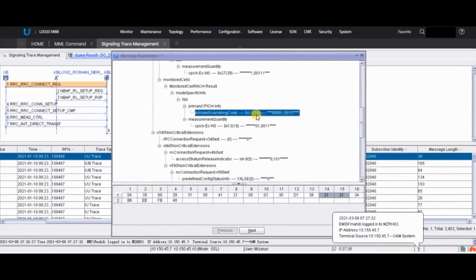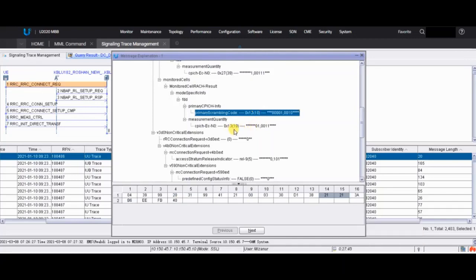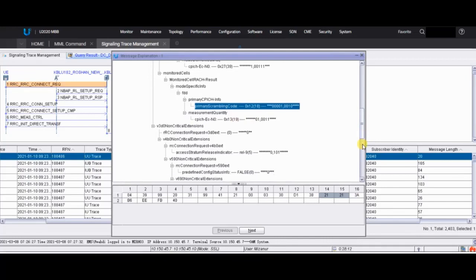The PSC of the cell that the UE is camping on: the scrambling code is 18 and the ECONO is 19. This 19 is a reported value, so it doesn't mean the ECONO value is actually 19. You have to calculate the ECONO, which is the reported value divided by 2, which comes to approximately 9.5.